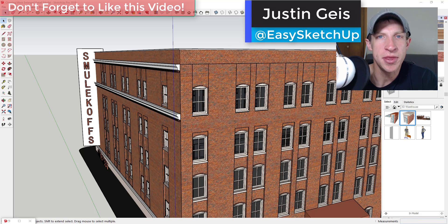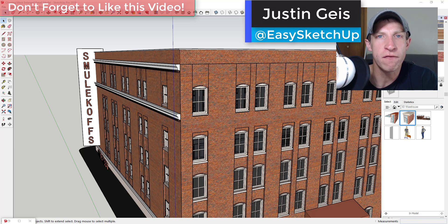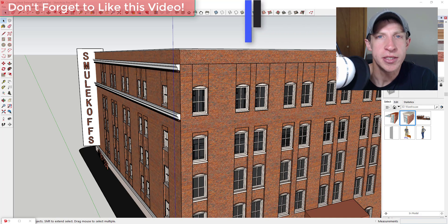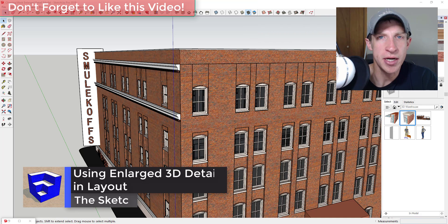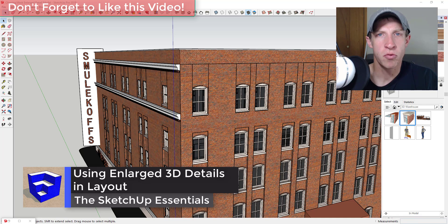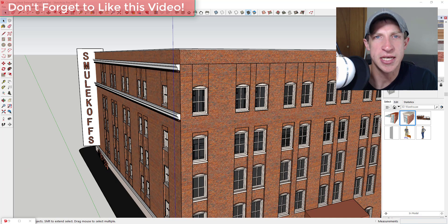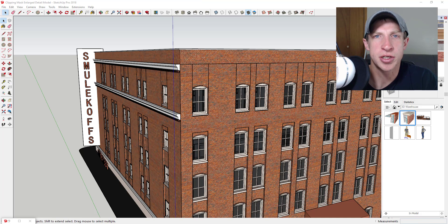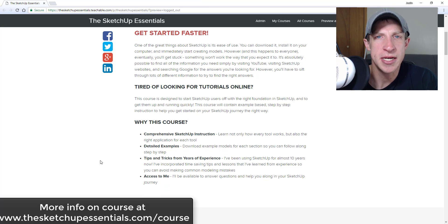What's up guys, Justin here with sketchupessentials.com, back with another Layout for SketchUp tutorial. In this video, I'm going to talk about how to create enlarged details in your Layout models. We're also going to talk about how you can incorporate clipping masks into that in order to create great construction documents.